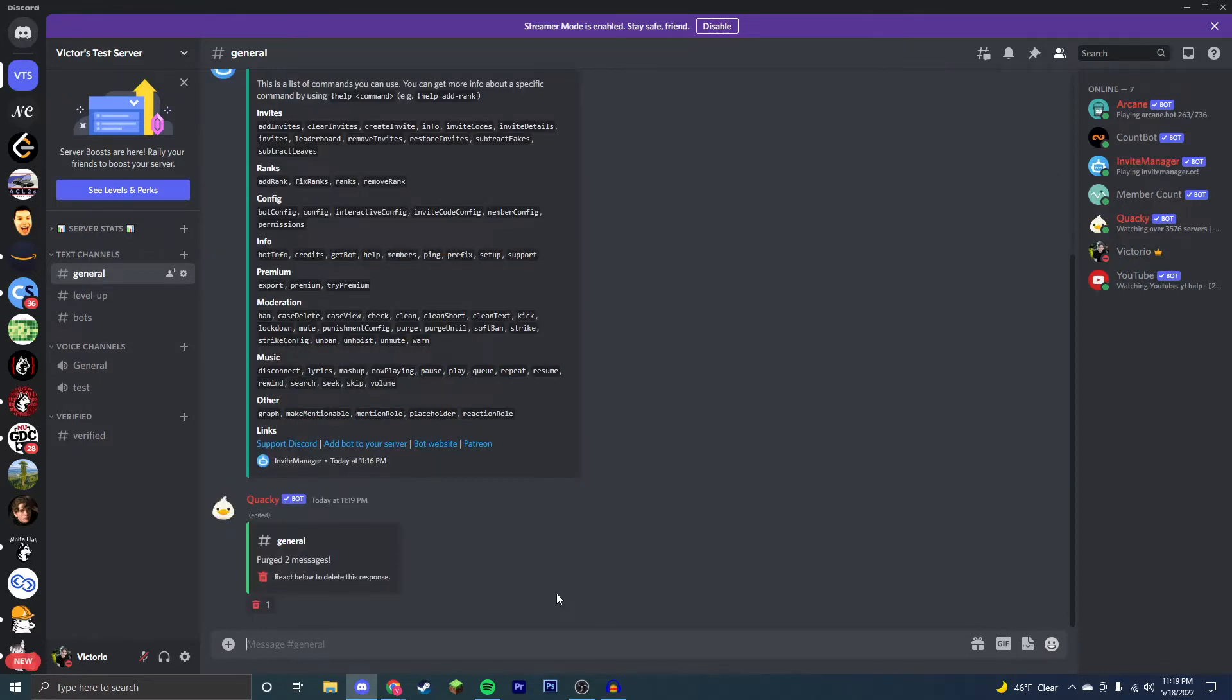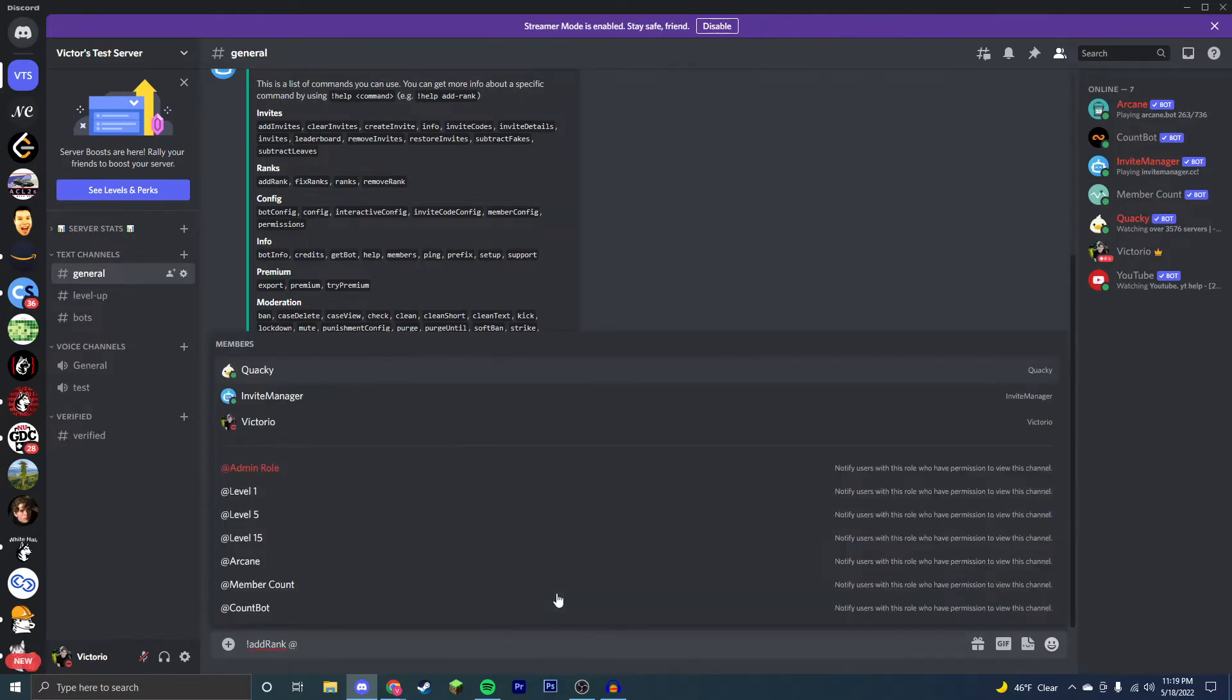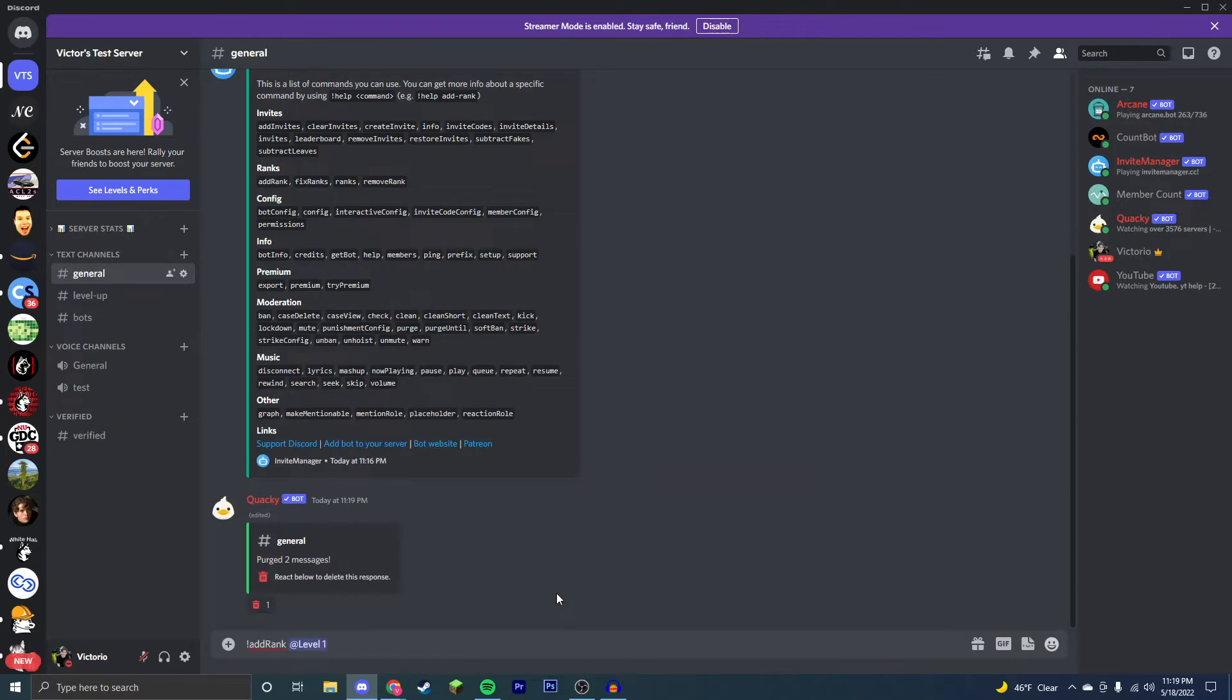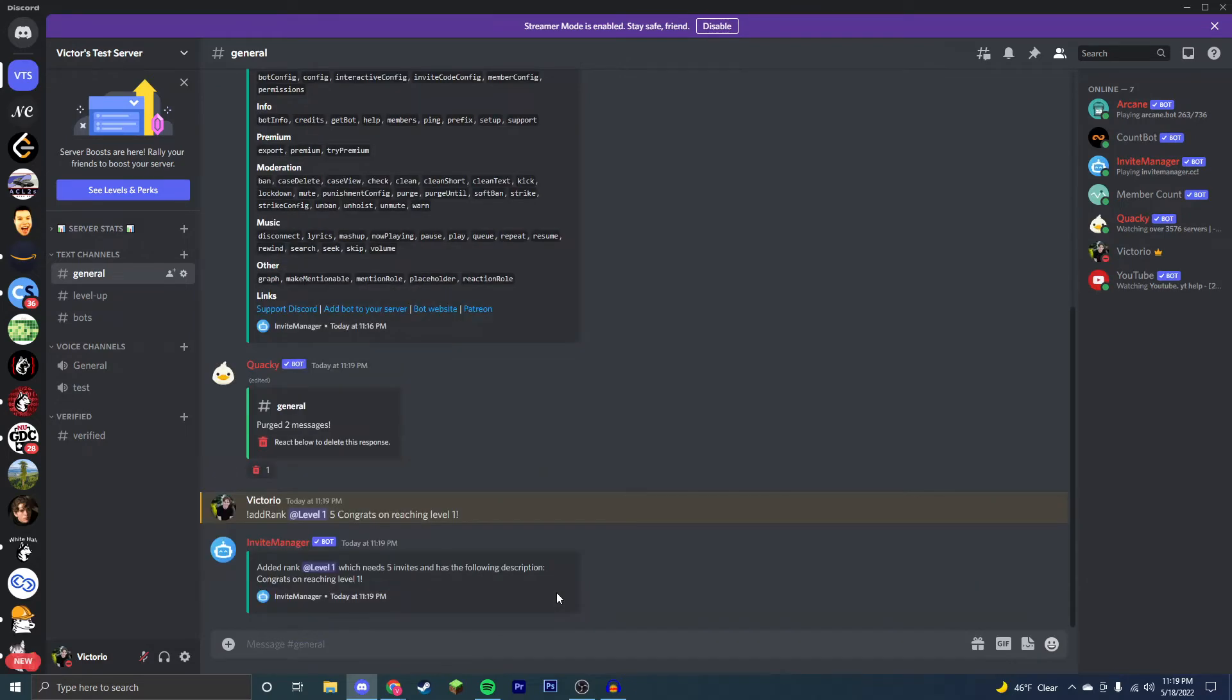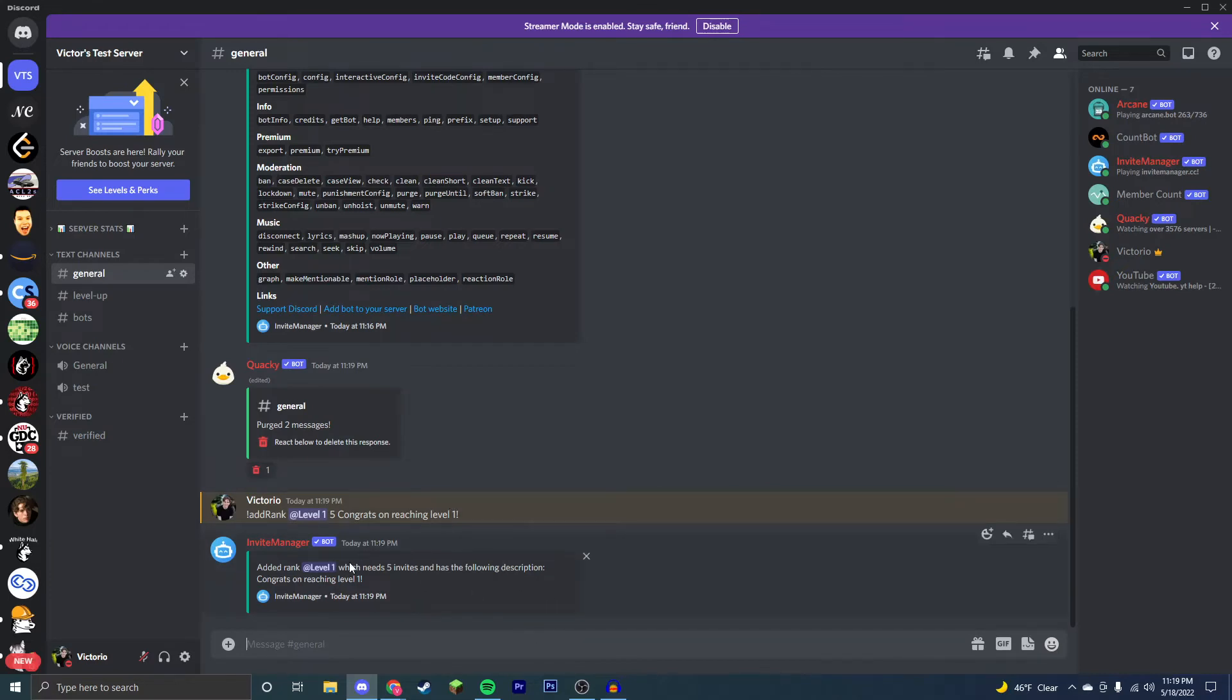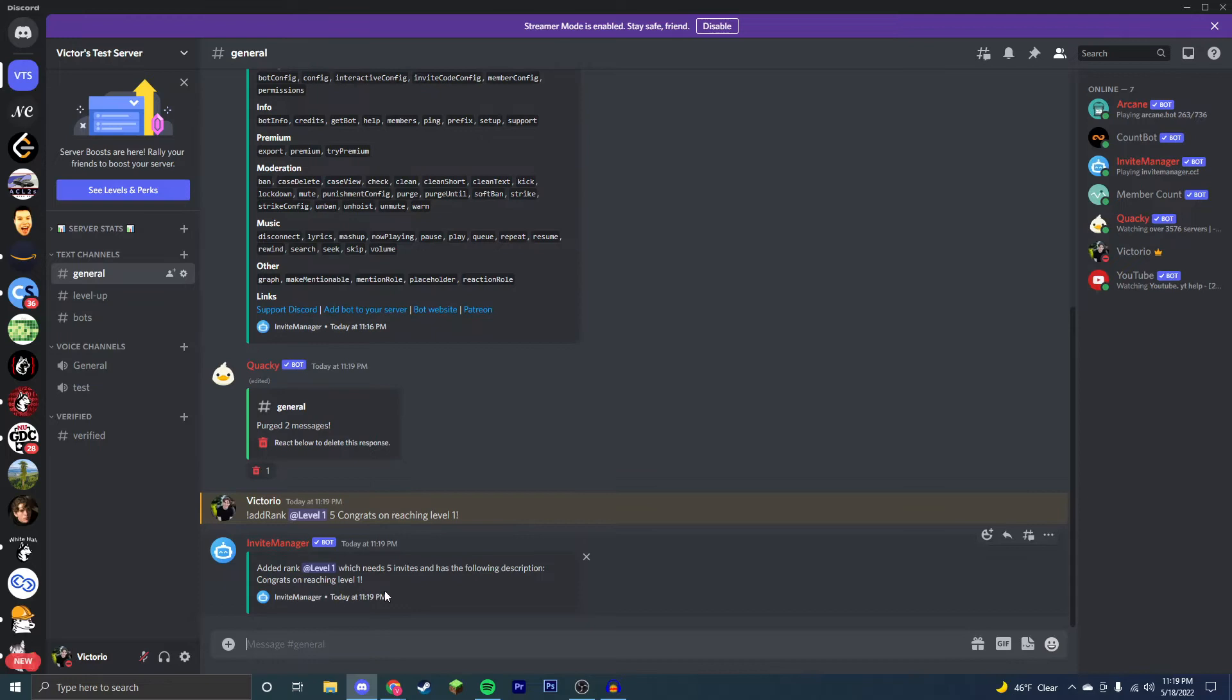So the first thing I'm going to show you is how to add ranks. So you're going to want to type an exclamation point, add rank, and then you're going to want to type the role that you want someone to receive when they reach the number of invites. So here's going to be level one role, I have five invites. Congrats on reaching one. That is going to be the message, and when we add that, the Invite Manager has now added this rank. So as soon as someone has five invites, they will receive the rank level one.